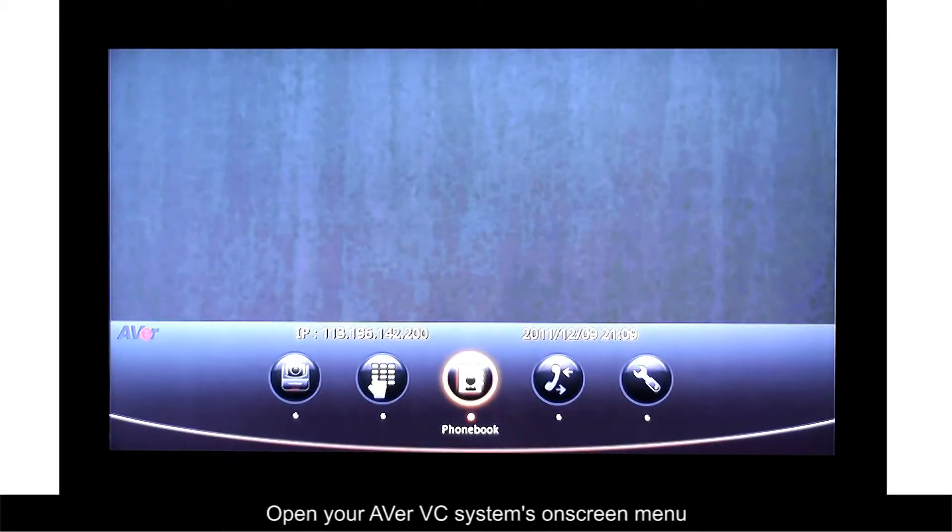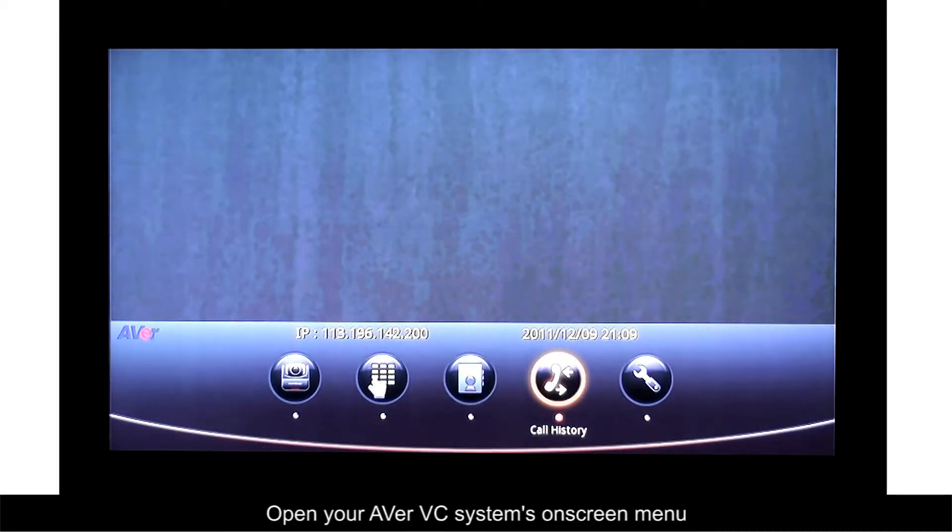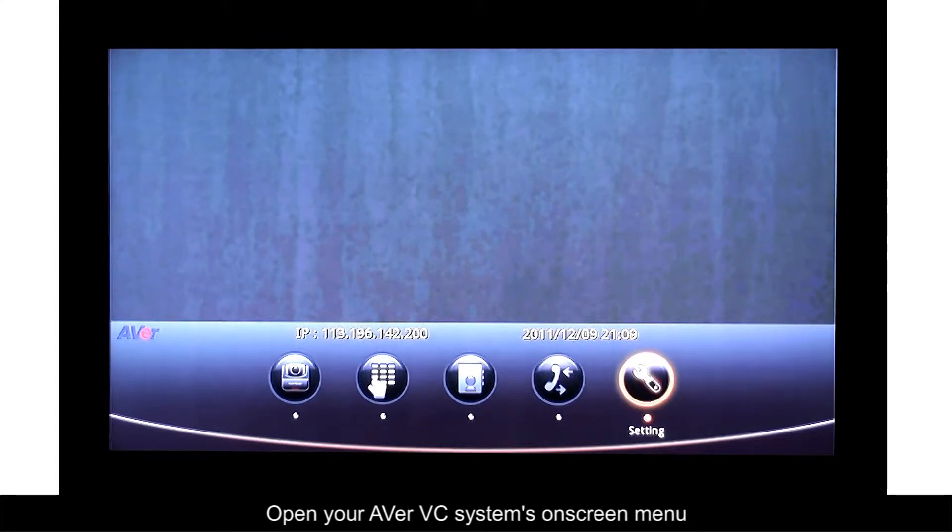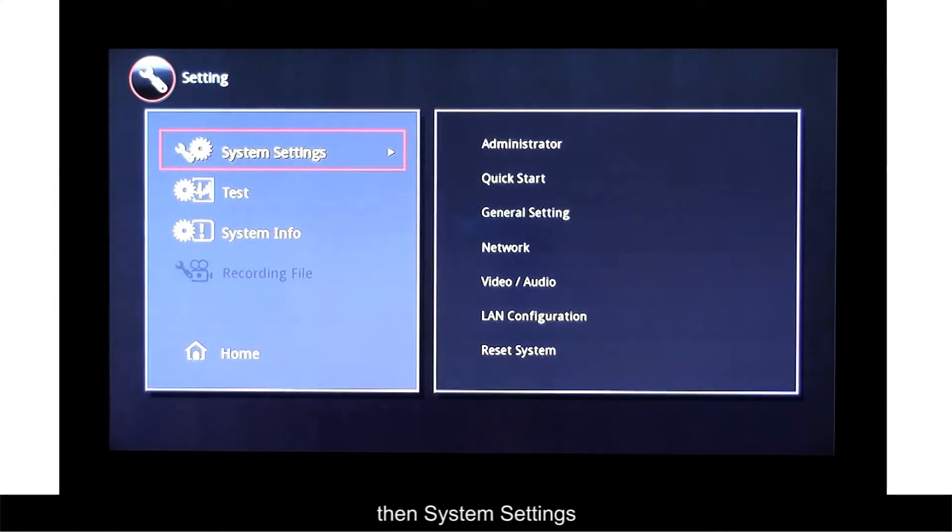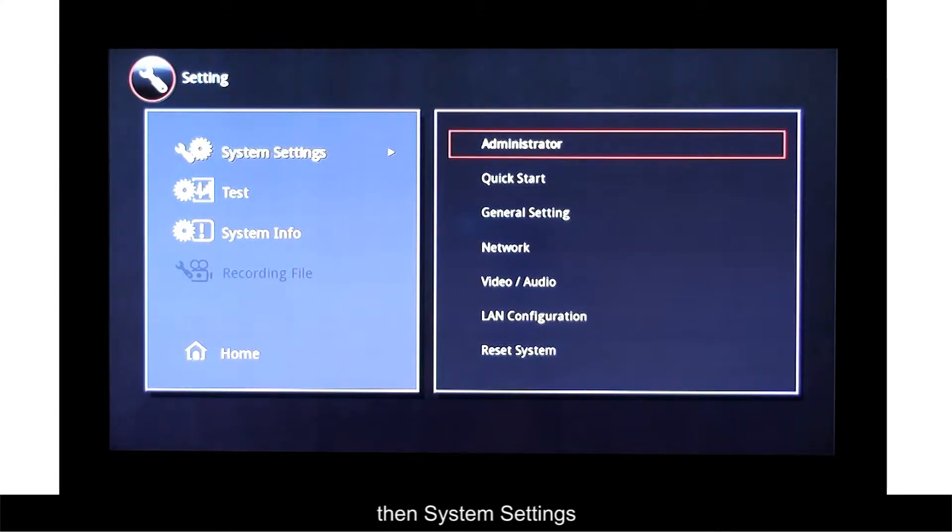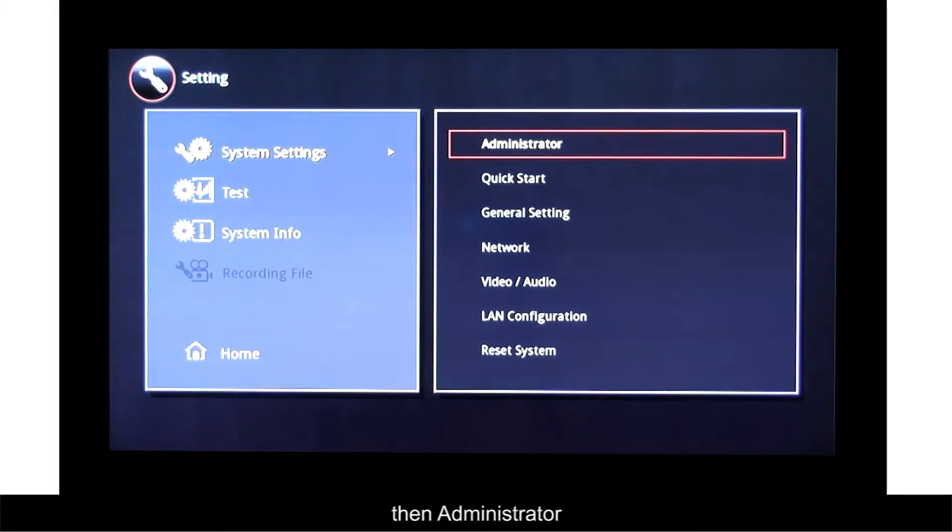Open your Aver VC Systems on-screen menu and go to Settings, then System Settings, then Administrator.